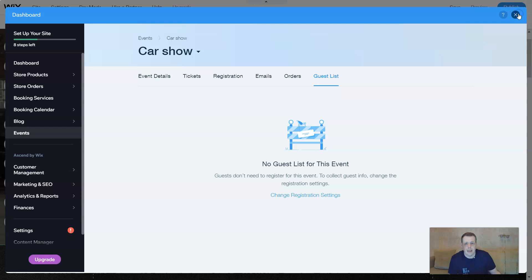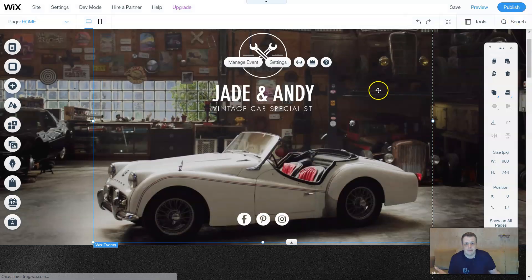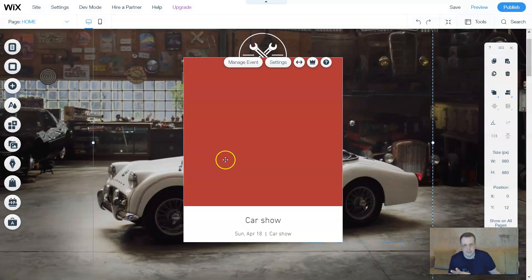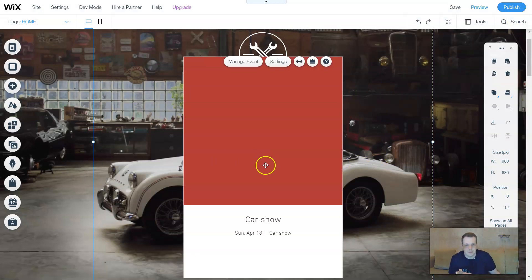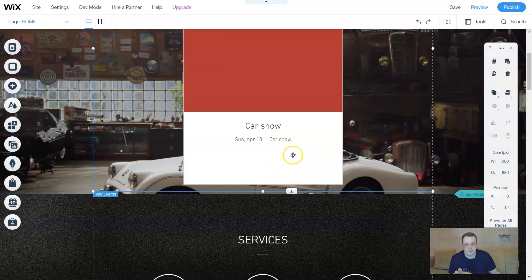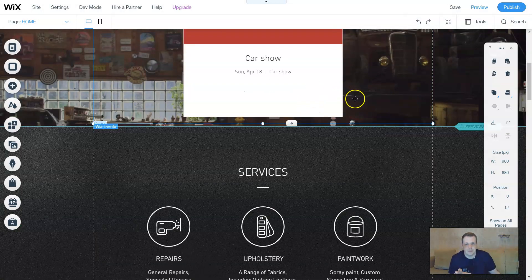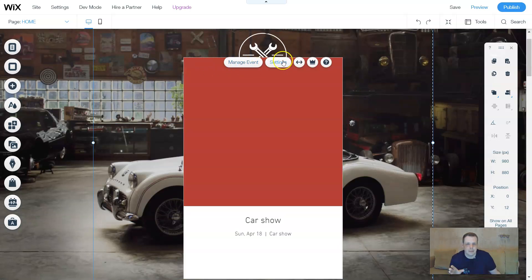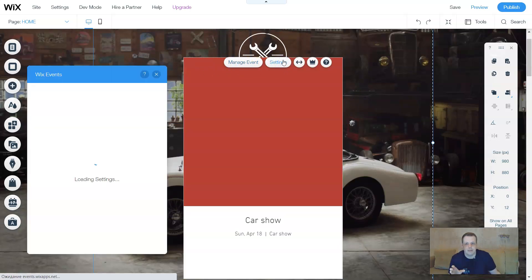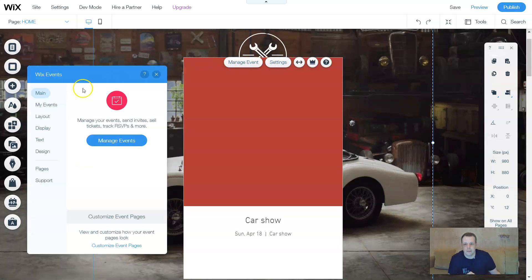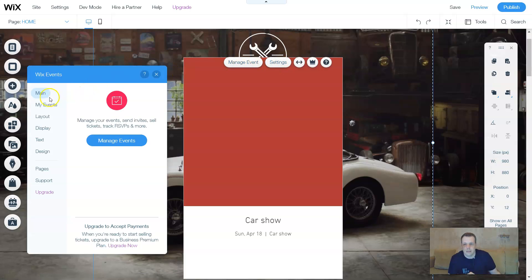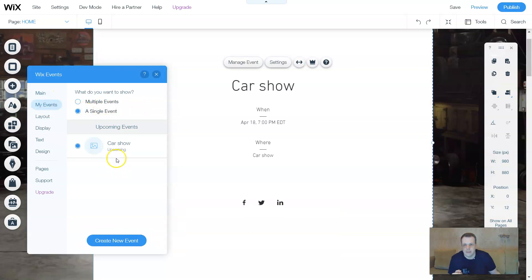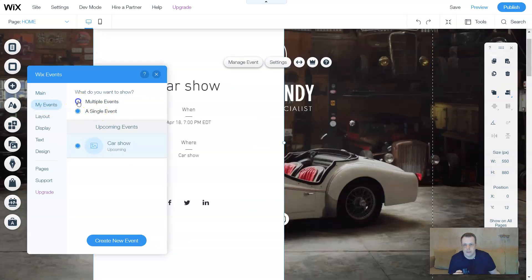Alright. And that's exactly it. And when you want to change the pictures, it's going to be just the same as the other features here, car show. And this is going to show up on our page. When you go to manage event, the settings, of course, the Wix events, you have main, my events, car show, multiple events, a single event, car show. We don't have multiple events, just one. So you can select upcoming and past, past events, upcoming events.